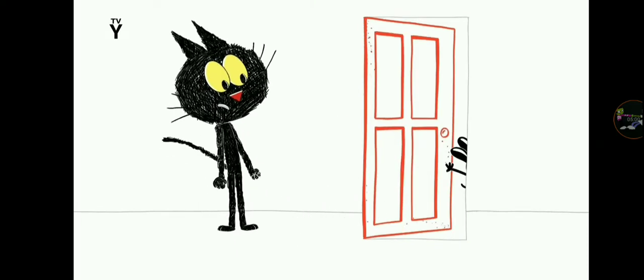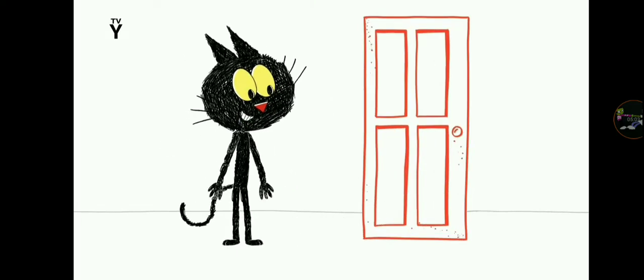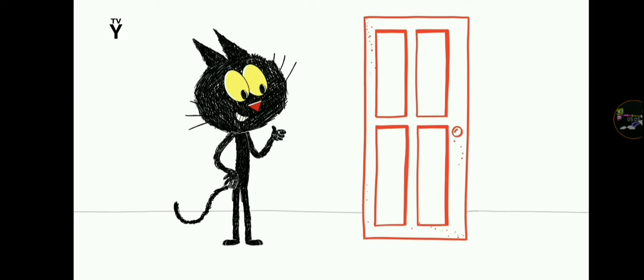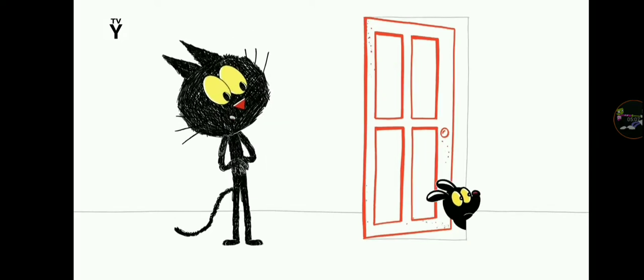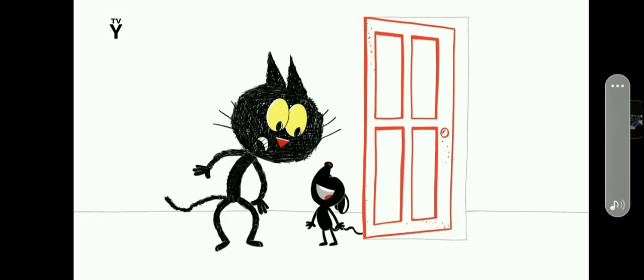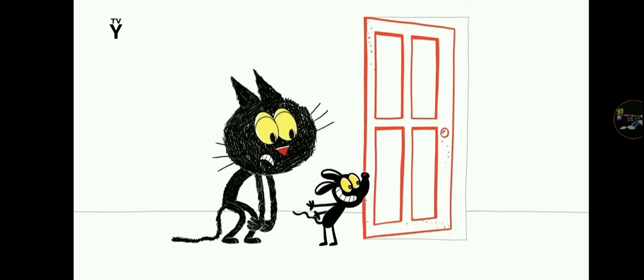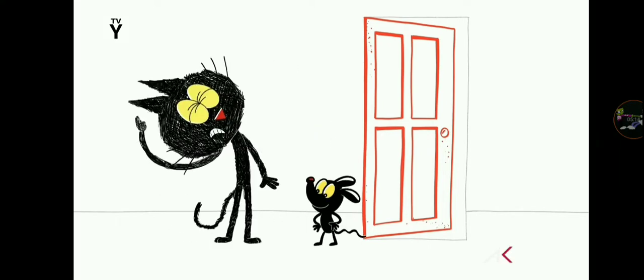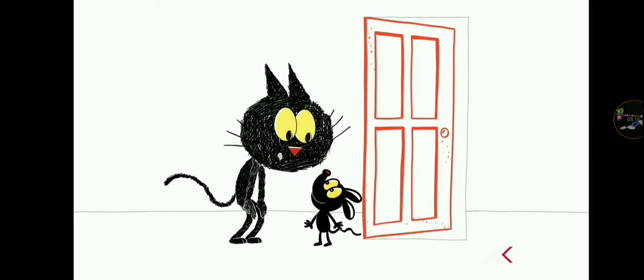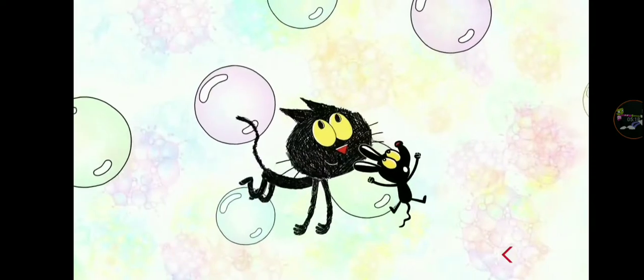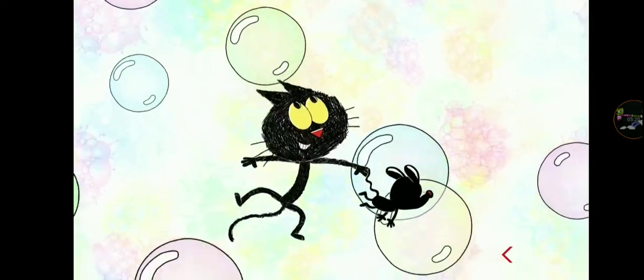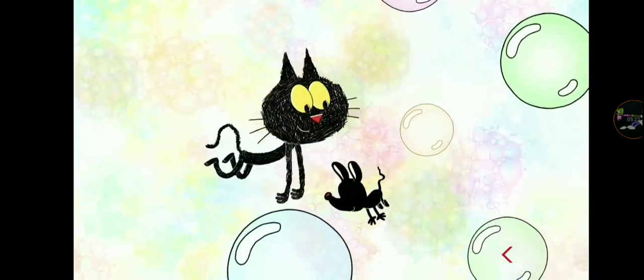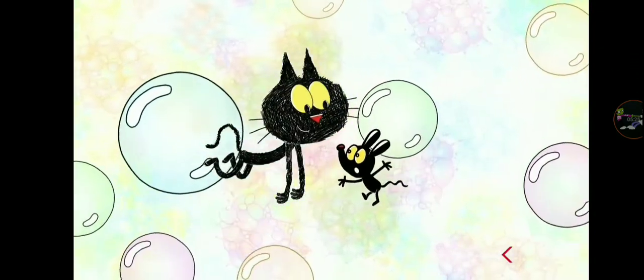Knock knock. Who's there? Interrupting Snoogledorf. Interrupting Snoogledorf who? The Snoogledorf was supposed to come out and surprise you. Oh, Snoogledorf. Where are you? Let's go find it. Hello? Snoogledorf? Hey, Snoogledorf, what's poppin'? Not in here. Let's keep looking.